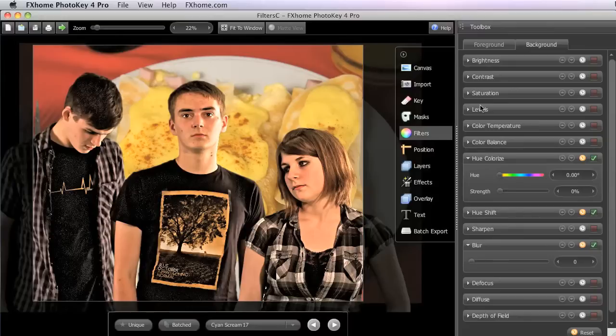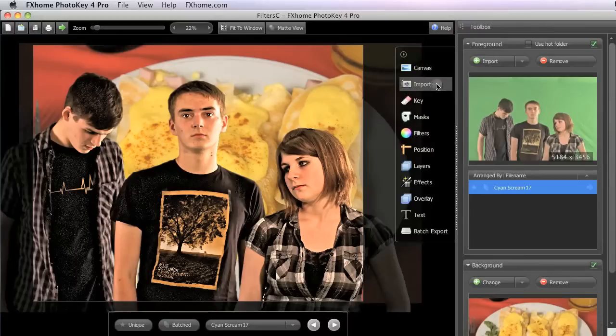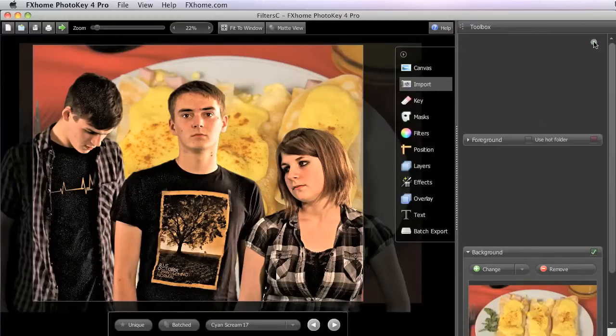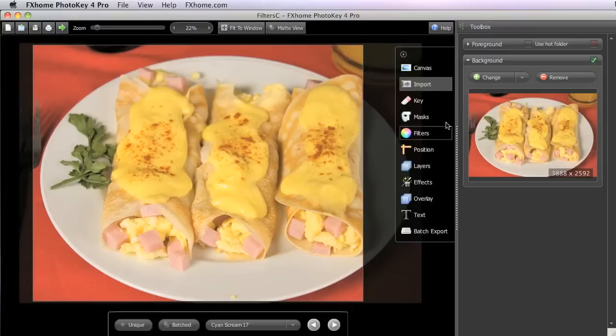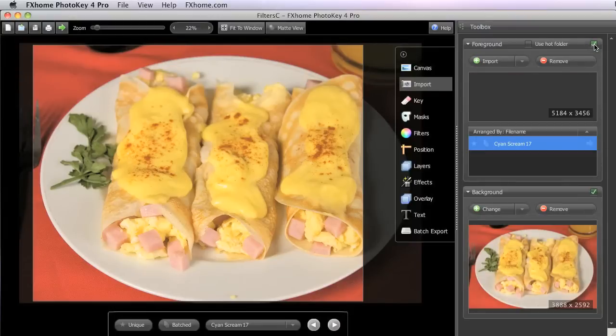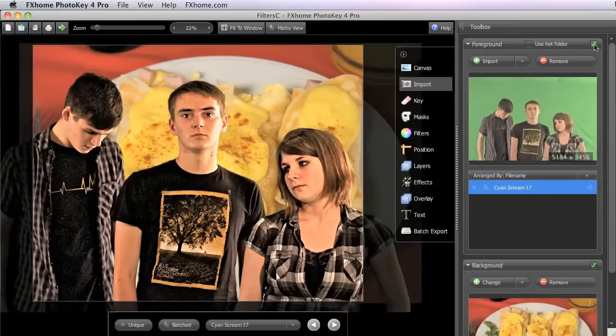So to start with, if we switch over to the Import tab, and just real quick turn off our foreground, you can see that here the background image we've selected is a half decent photo, but it's a poor choice as a background for this particular foreground.